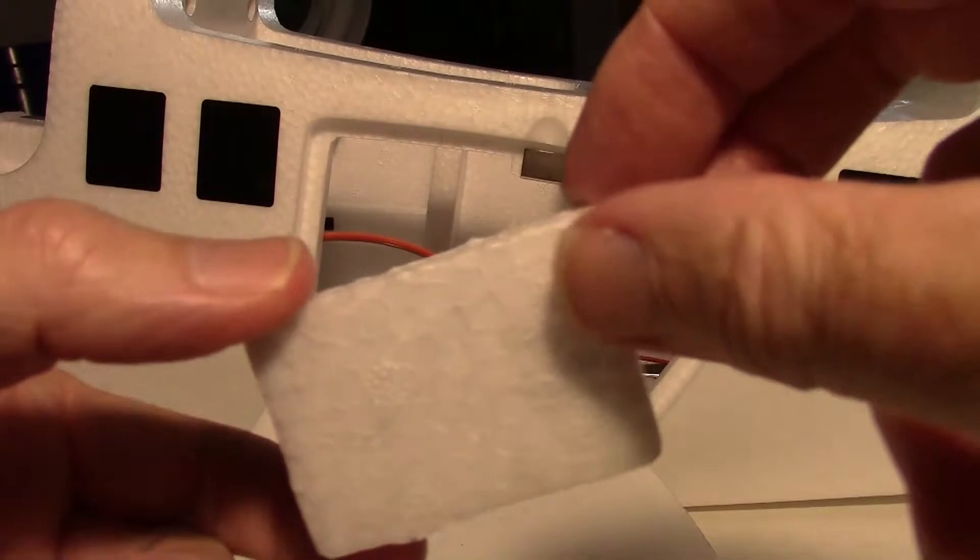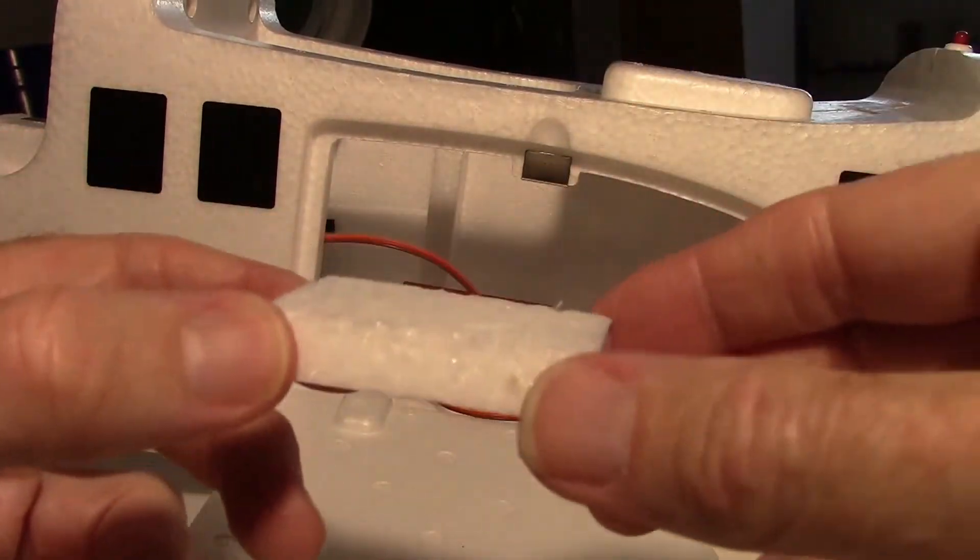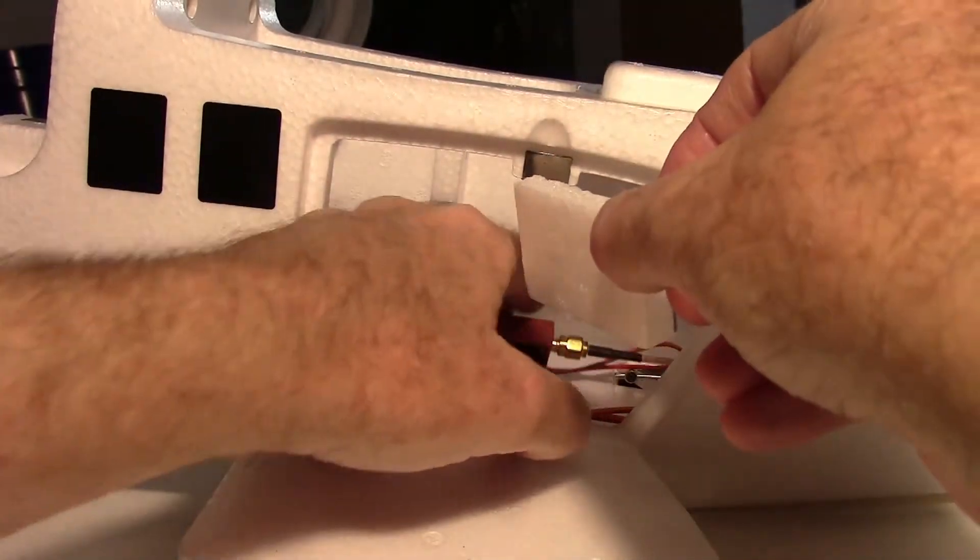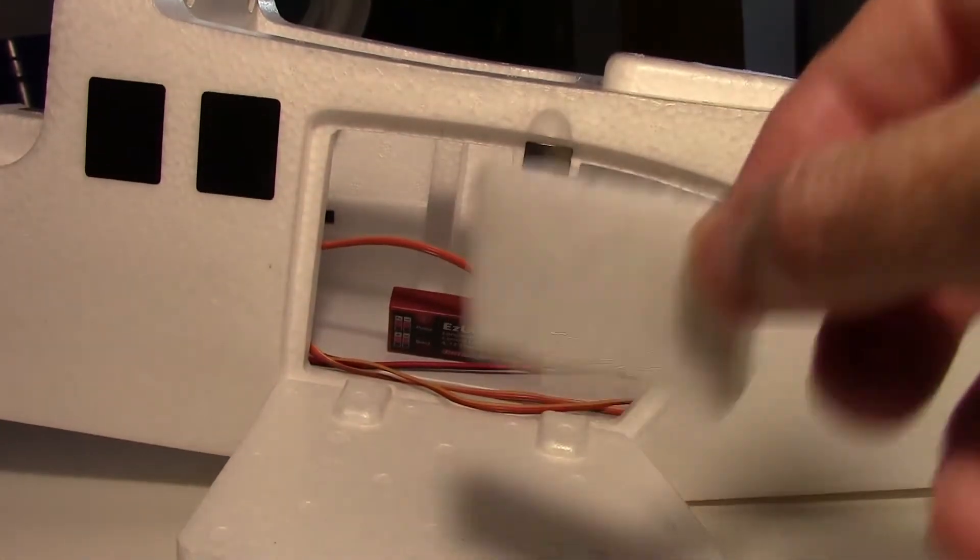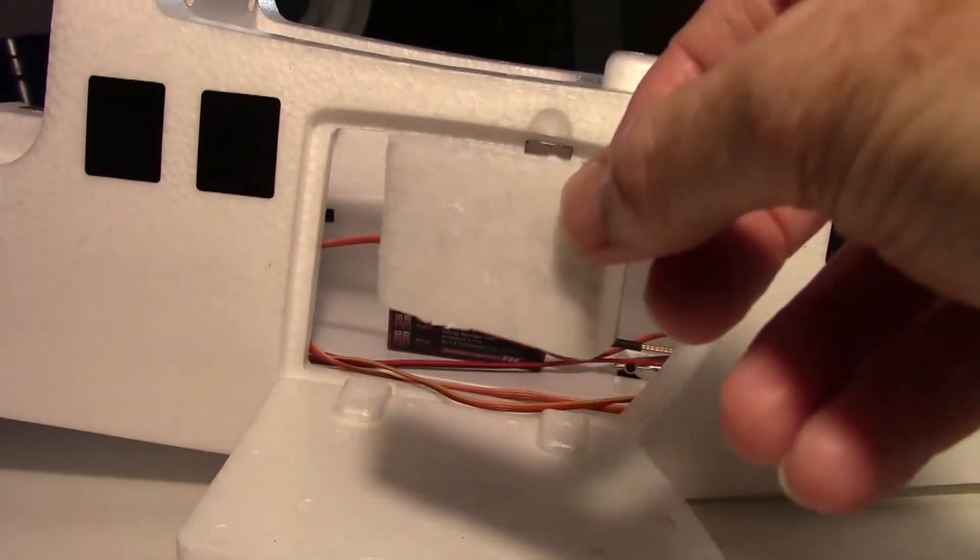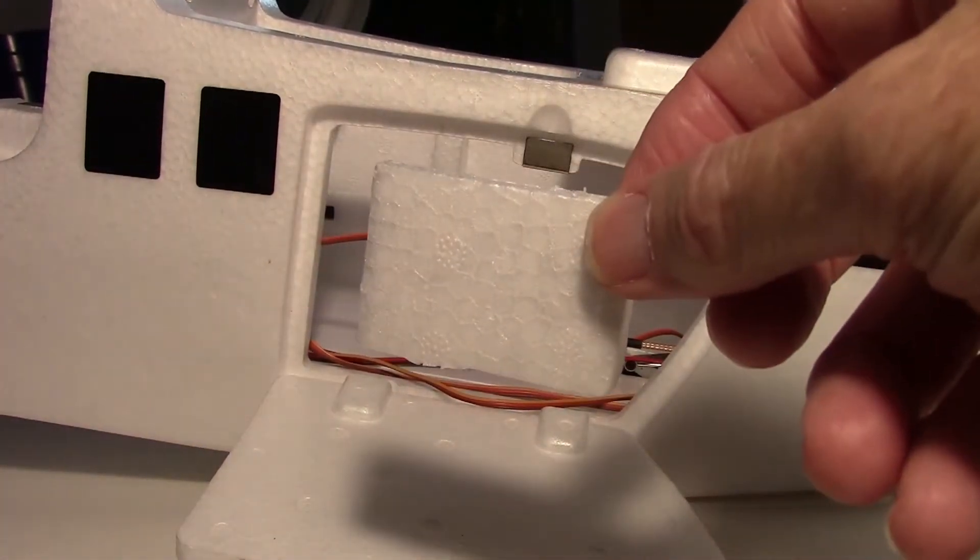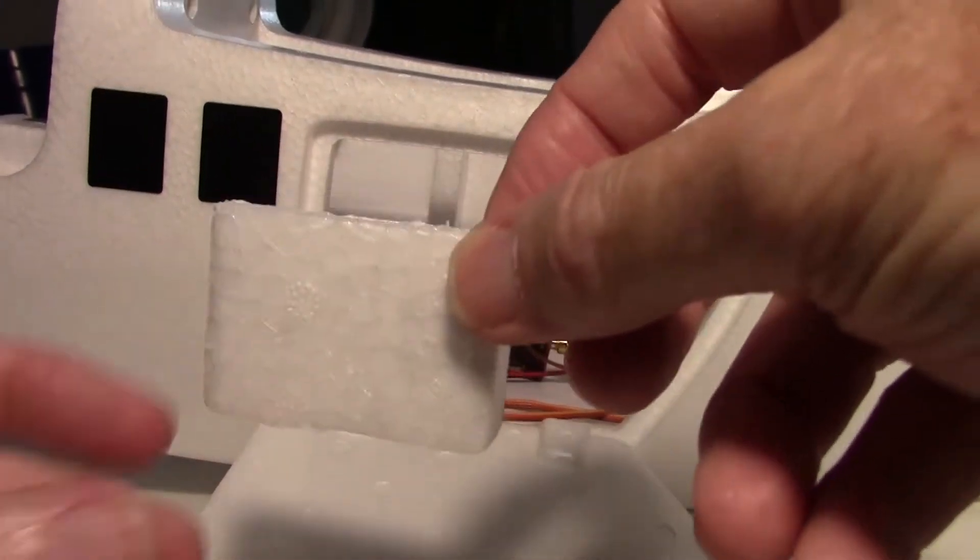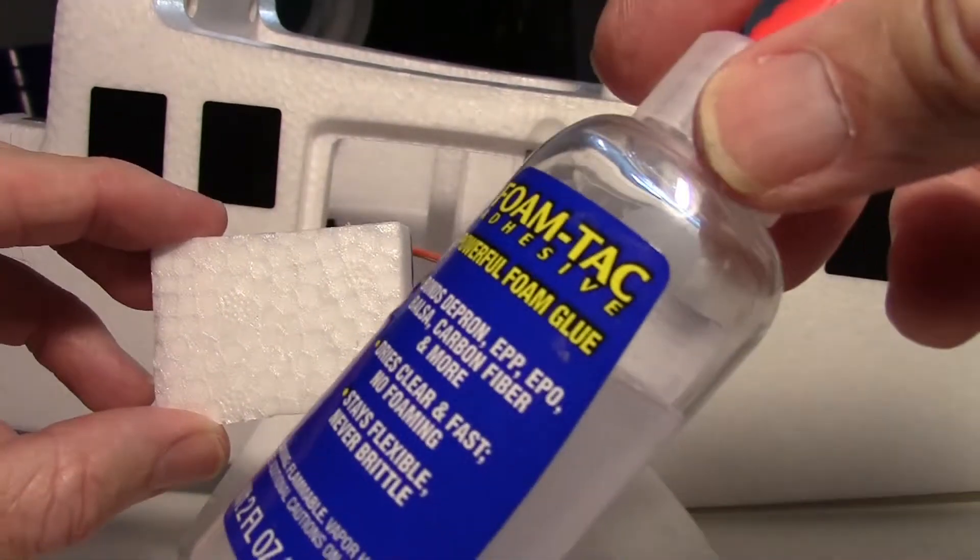I'm going to take and glue a little piece of foam right here on the wall back here for the Easy UHF to sit on. I'm going to velcro it onto that foam once I glue it on with some of this foam tack.